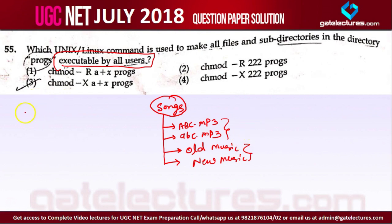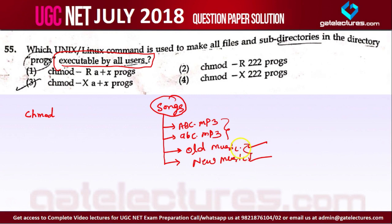To change the mode, we use the command 'chmod' — change mode. If you want to give access to all directories and subdirectories, meaning within a folder you have directories, and within those directories you have more files and directories, you use '-R', which means recursive. Recursively means go within this folder and give executable access to all users, then go within that folder and give access to all users.